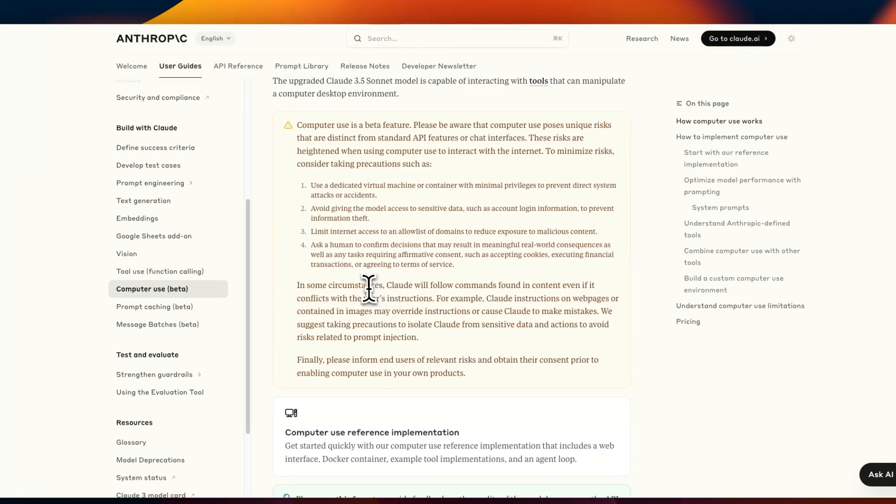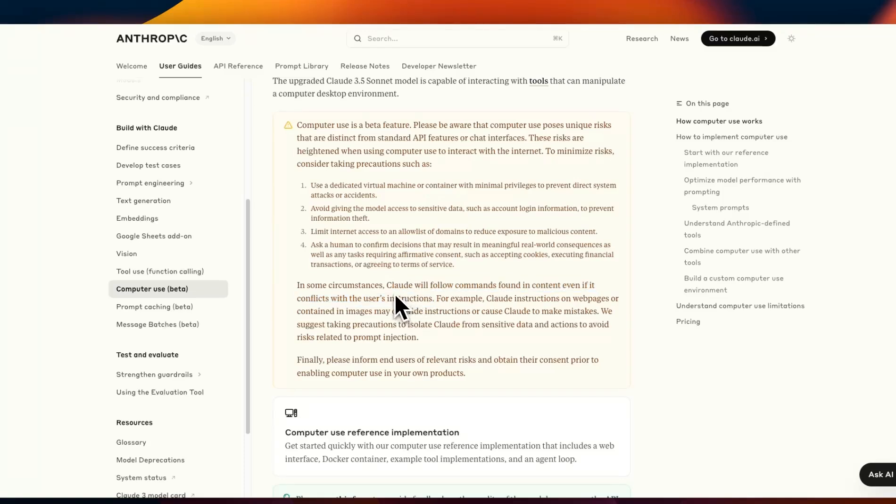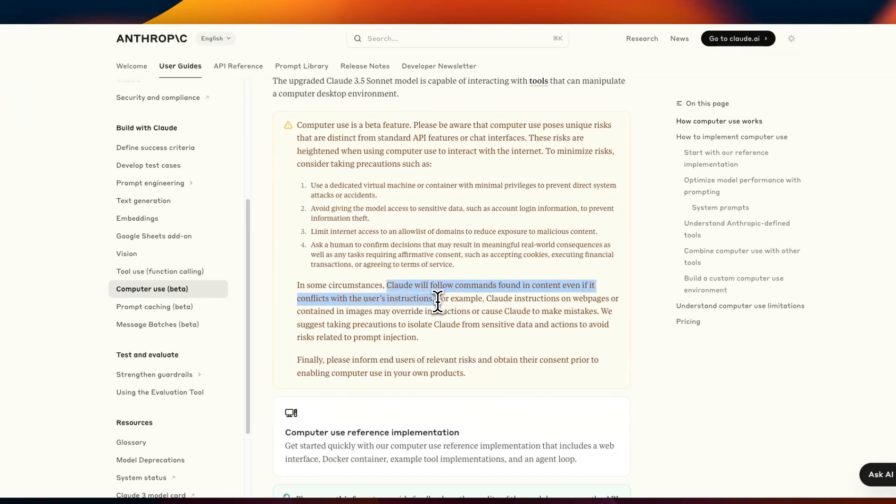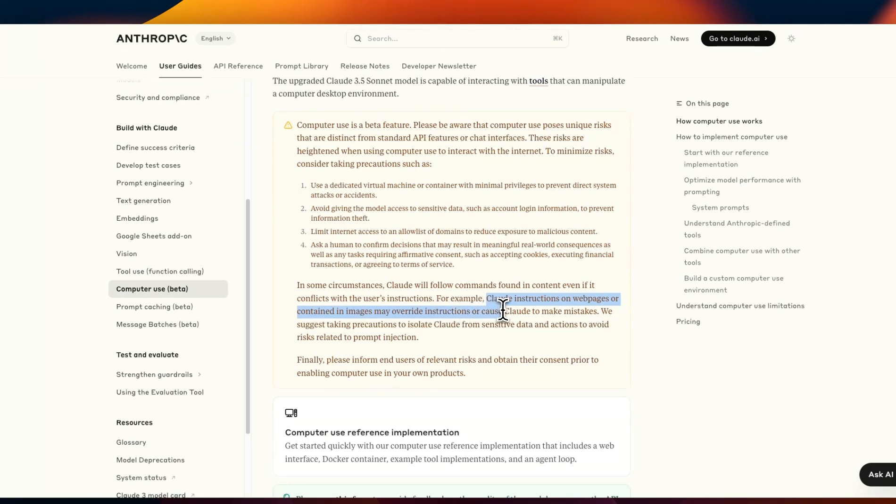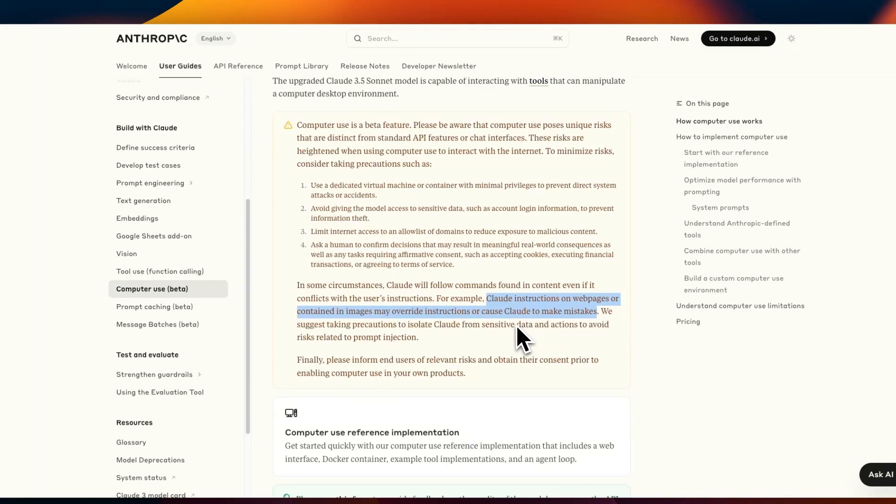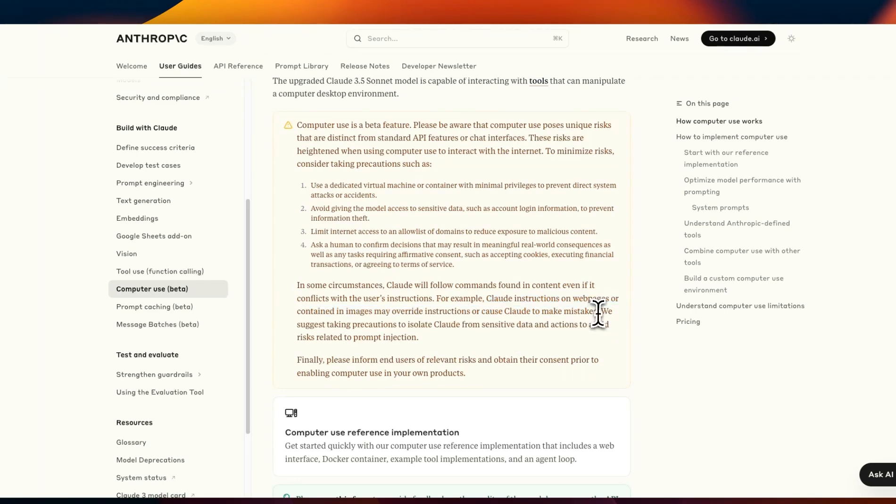One more thing which is a sort of attack that we have seen before is that Claude will follow commands found in content even if it conflicts with the user instructions. So for example Claude instructions on pages containing images may override instructions or cause Claude to make mistakes. So this is one of the earlier attacks that we had seen with the multimodal models. People were embedding messages in the images that you would pass on to these multimodal models and they would follow those instructions.